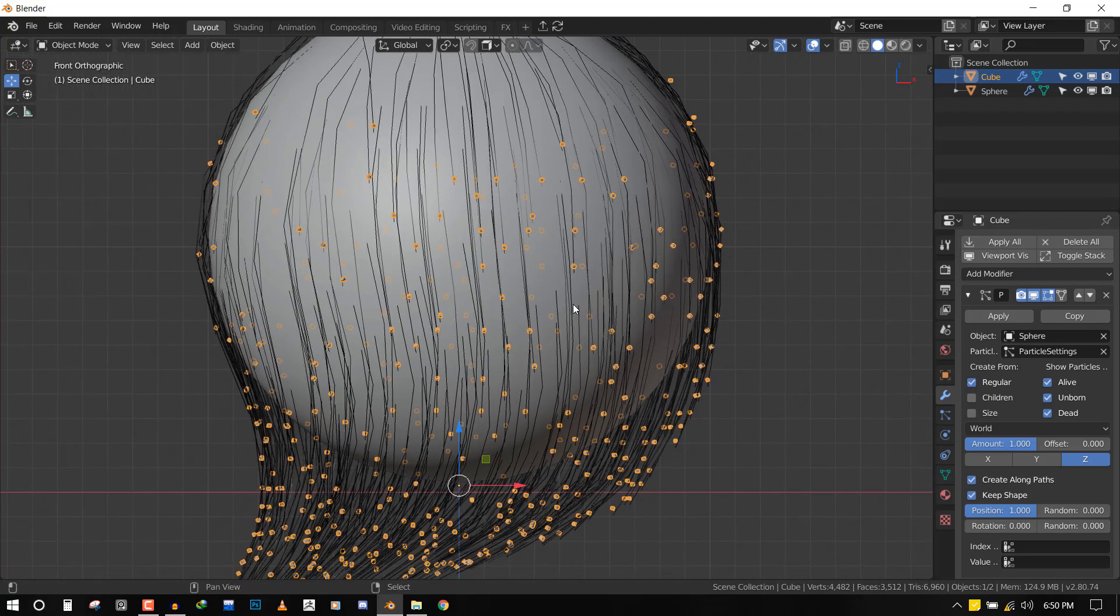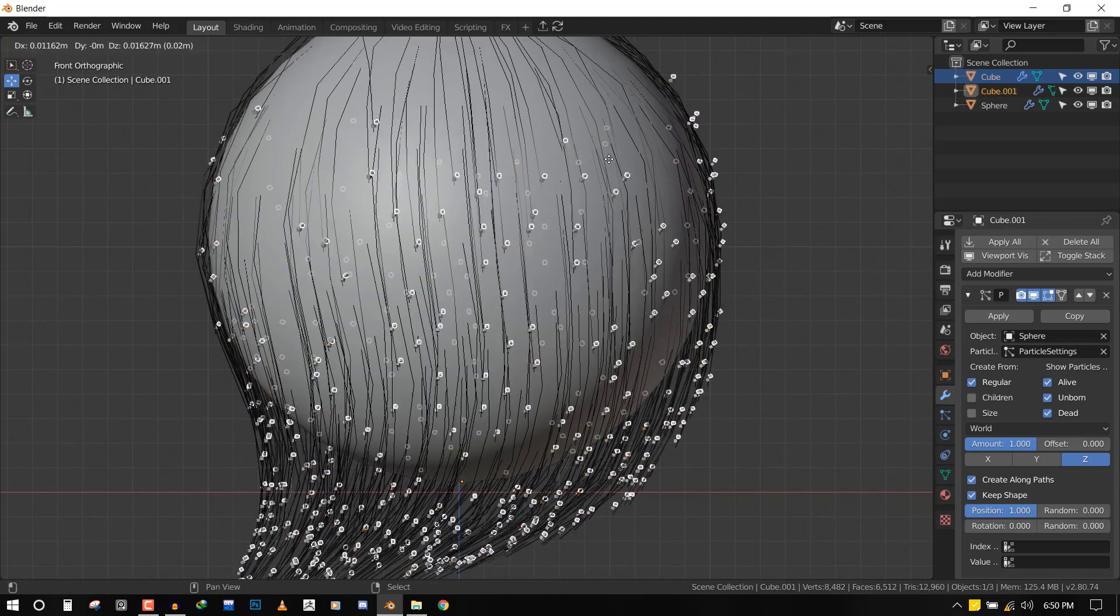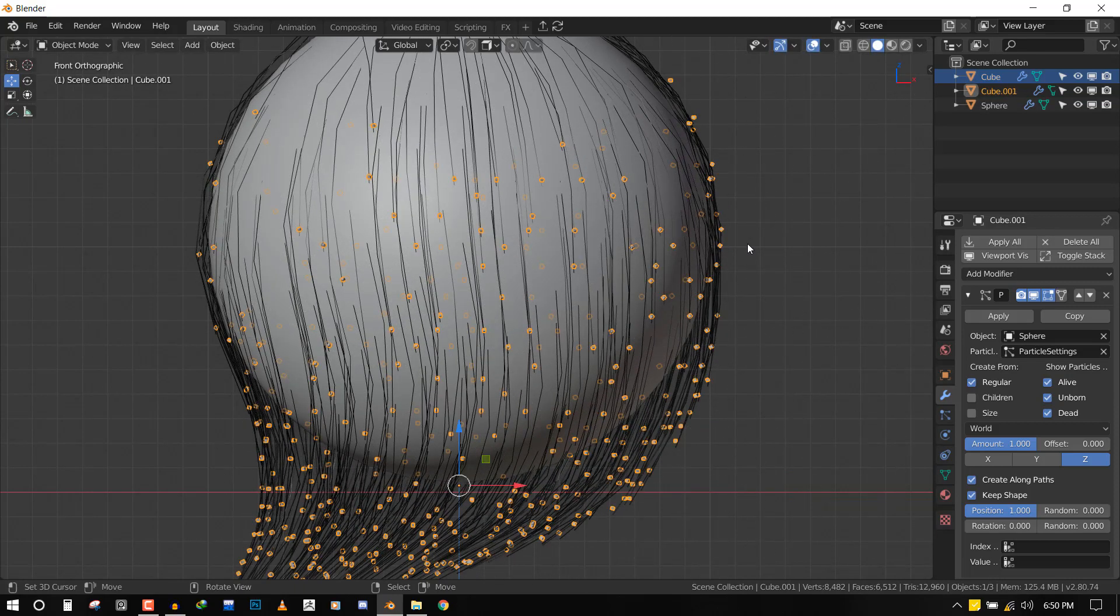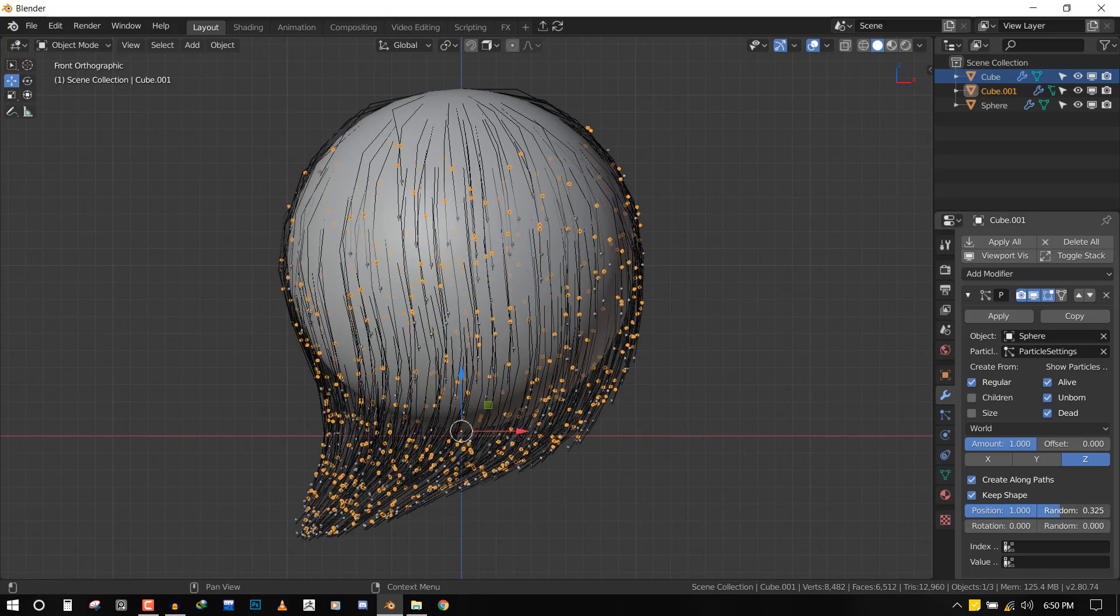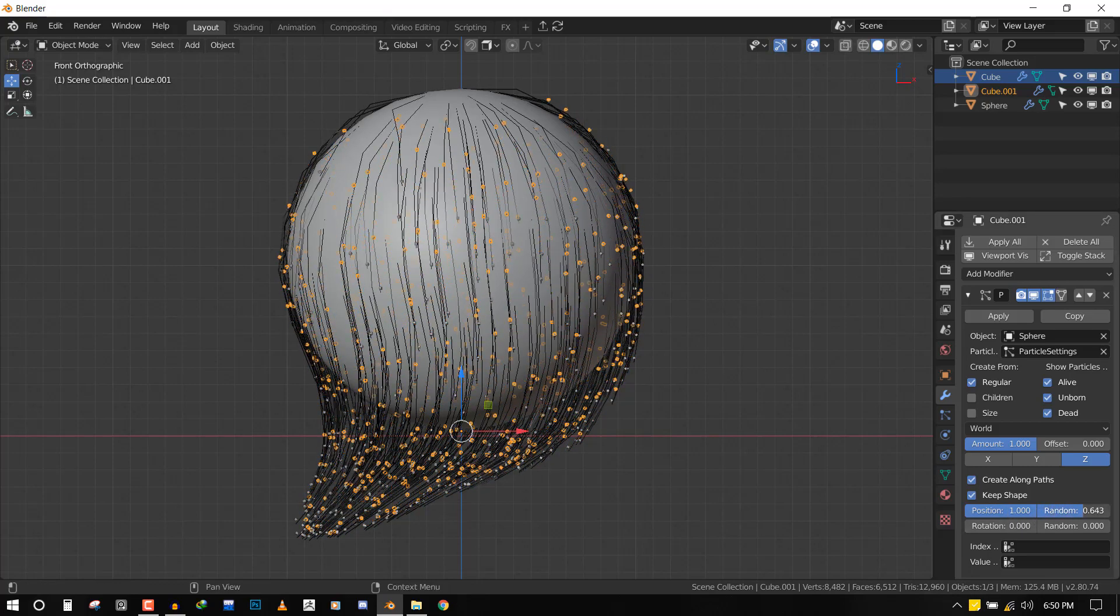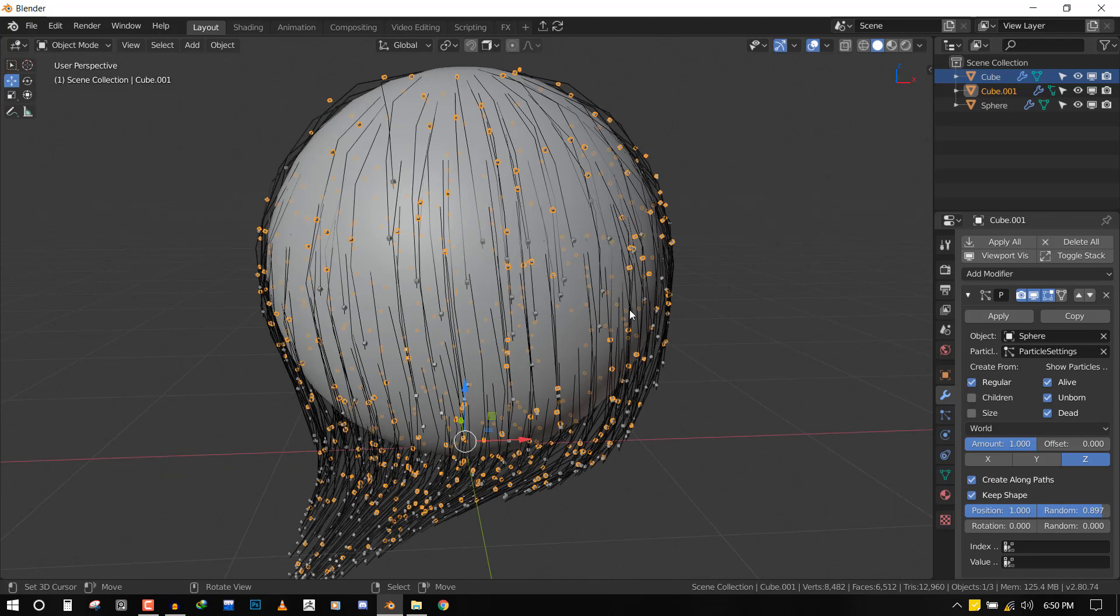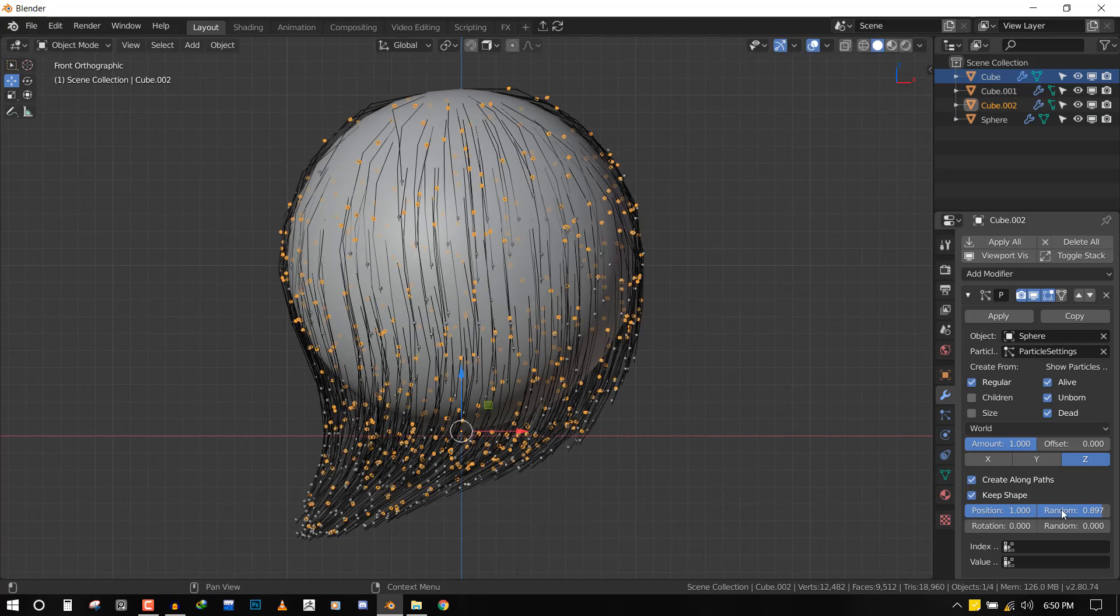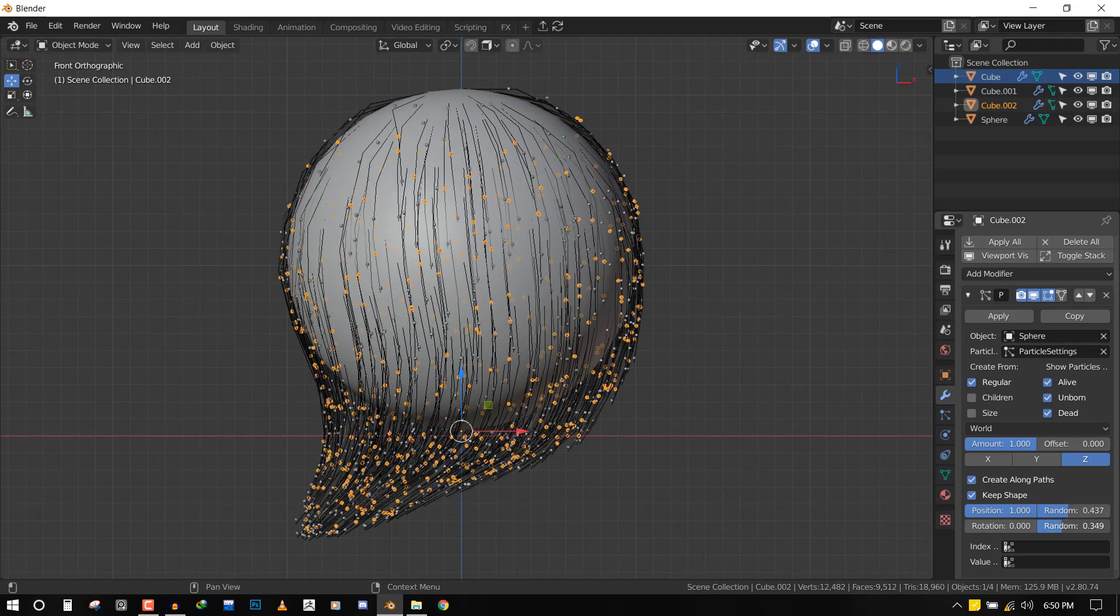I can duplicate this Instance Particles geometry, and then under Position I can add Random, and it's just going to place it randomly on the particle hair system. You can also delete it and add more randoms - you could even add random rotation - so it has so much control.